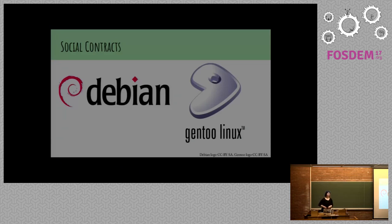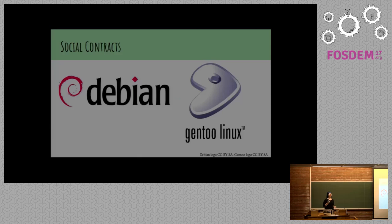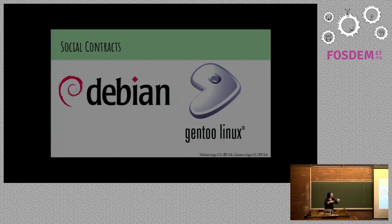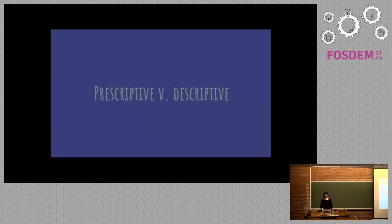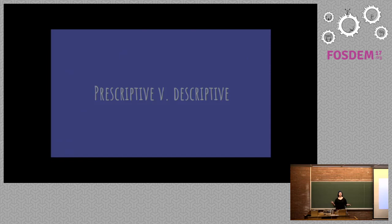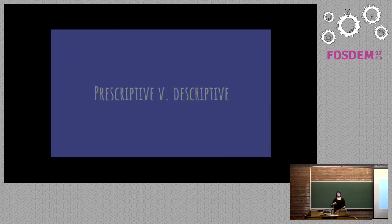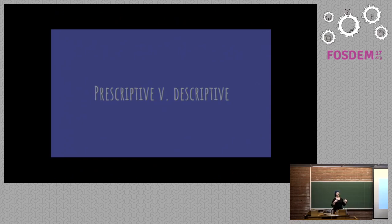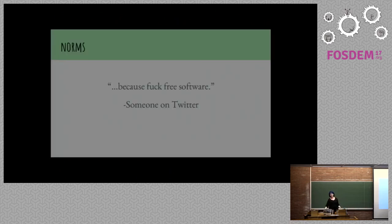And then we have social contracts. Debian and Gentoo both have social contracts, at least on their websites. These are kind of in between the two. People agree to them. People sign them. People formally ascribe to the ideals of a community. So some of these things are prescriptive and some of them are descriptive. When something is prescriptive, it means we're saying you should do this. And when something is descriptive, instead we're describing what's actually happening.